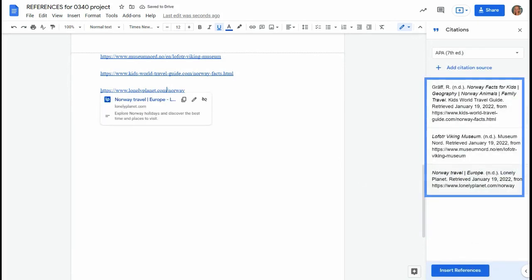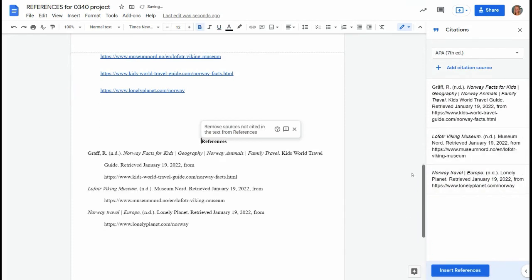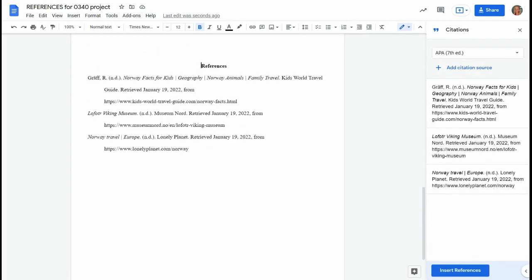Then in your document you're going to want to go where you need your references list. That should be a new page. Click insert references and it's there automatically. It's formatted exactly like you need it to be. There it is. It's perfect.